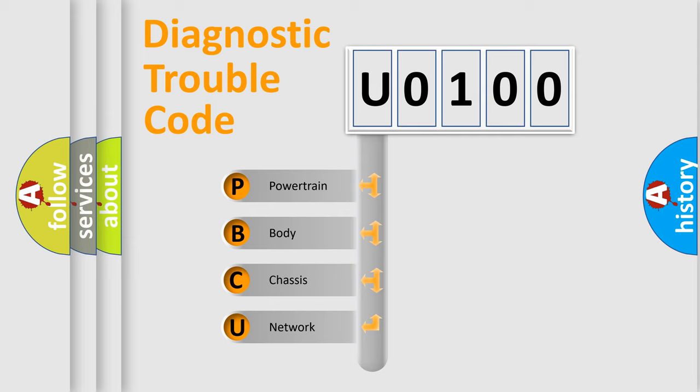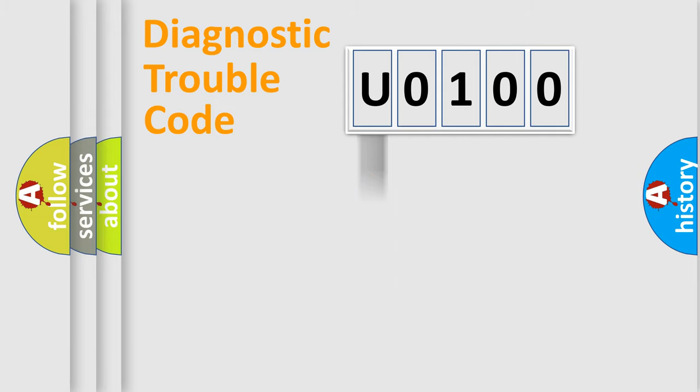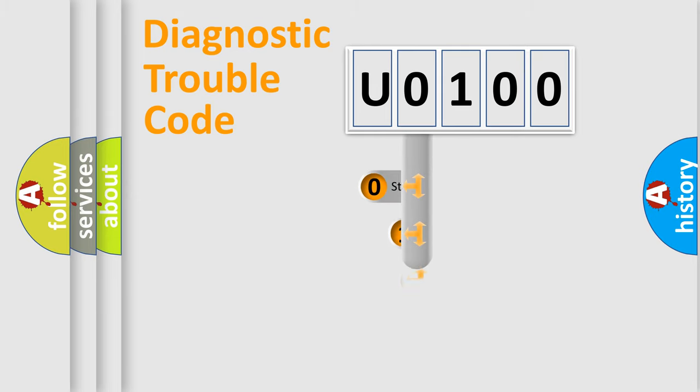We divide the electric system of automobile into four basic units: Powertrain, Body, Chassis, and Network. This distribution is defined in the first character code.